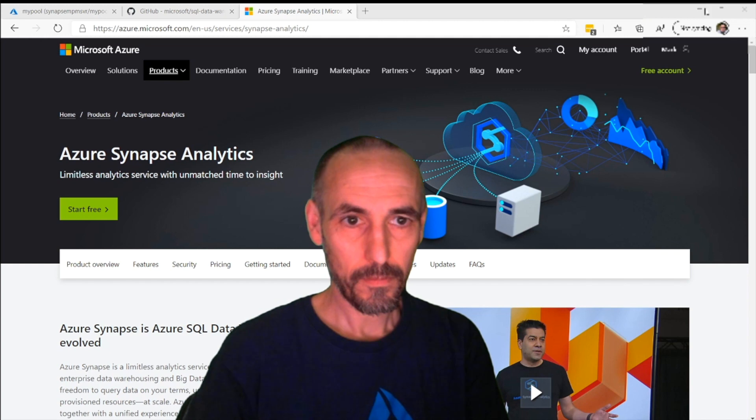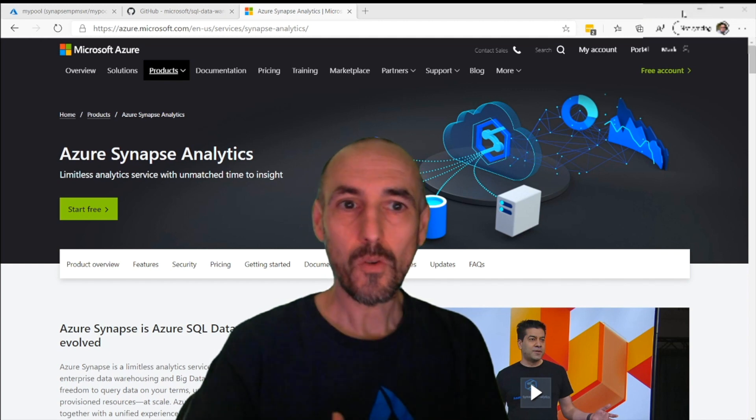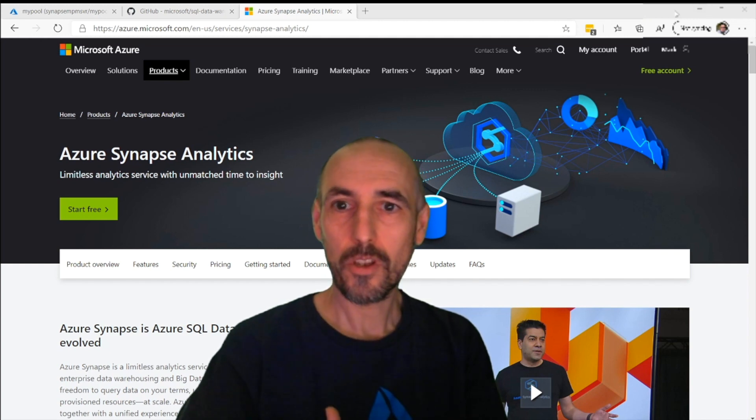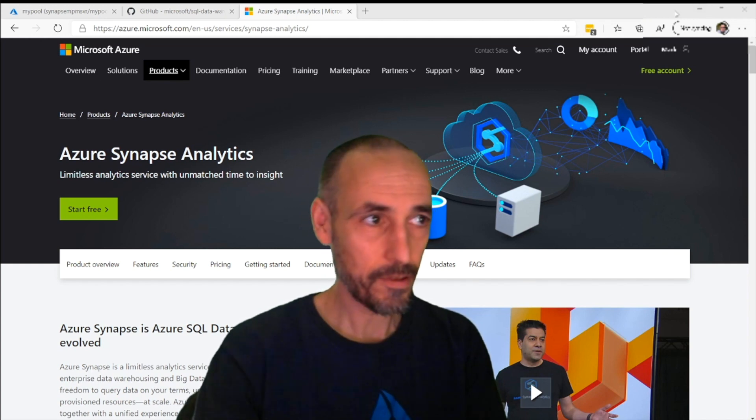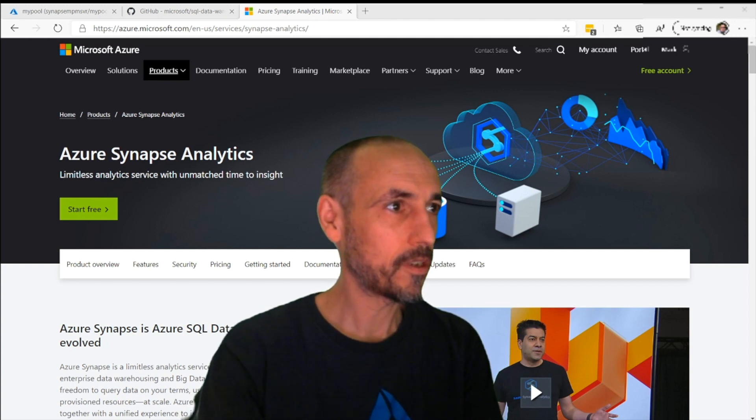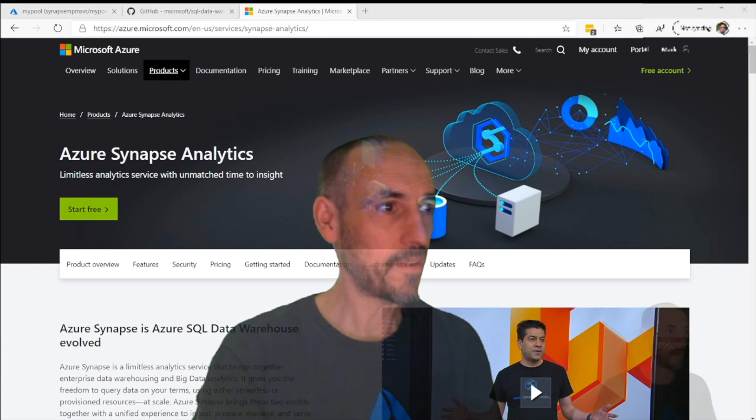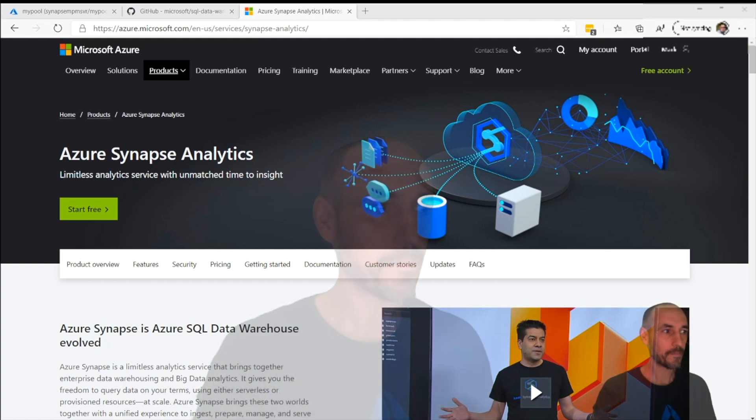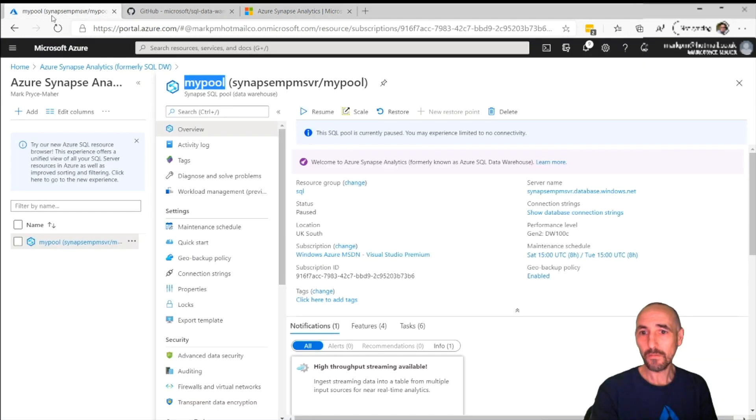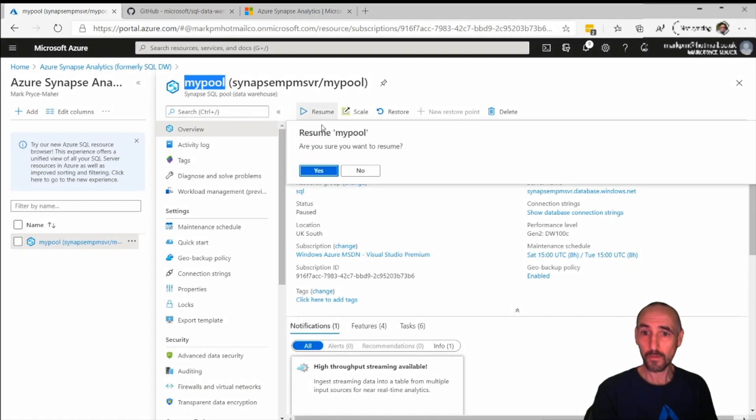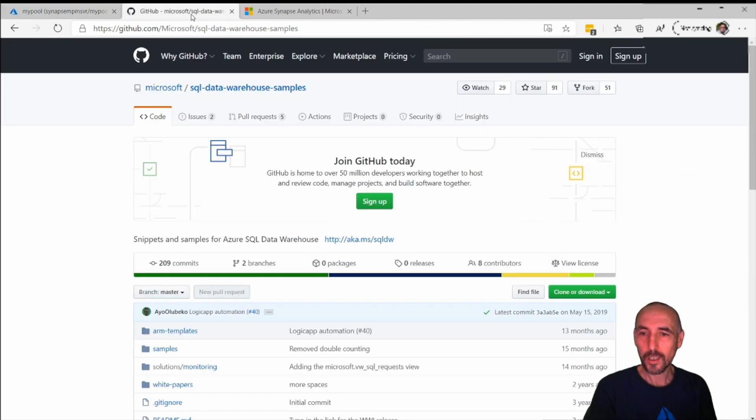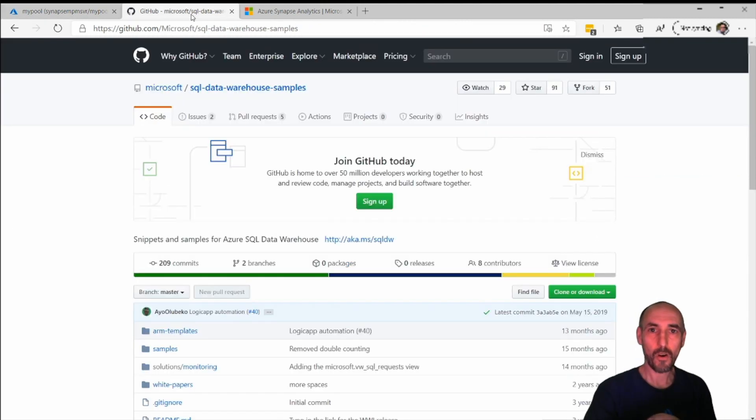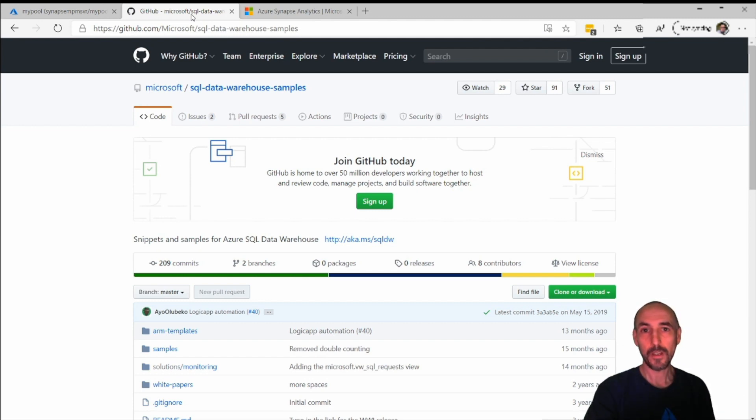How do we auto shut down a data warehouse, auto scale, and auto start? That's what we're going to cover now. I'm going to carry on from where I left off. This is my SQL pool that I created, so I'm just going to resume it so it's starting to run now.